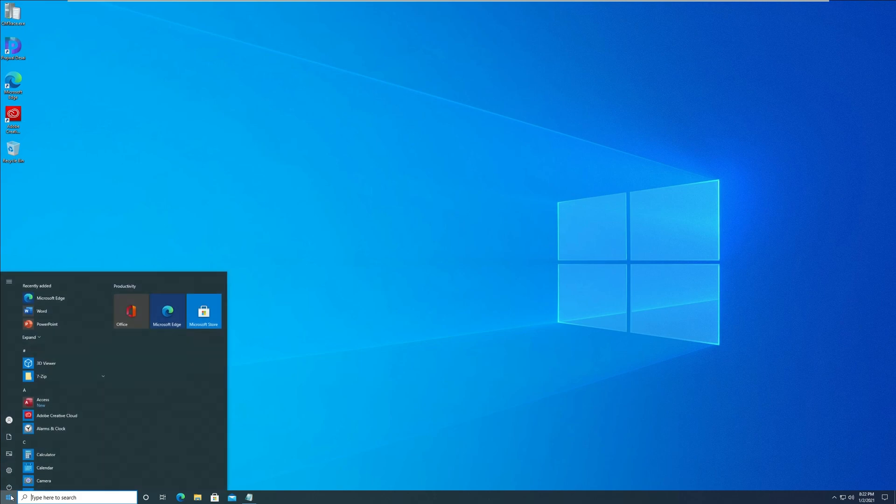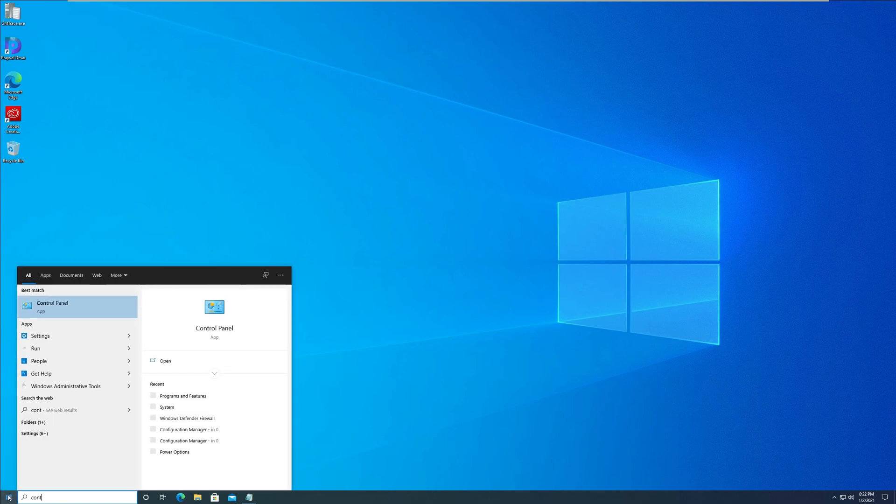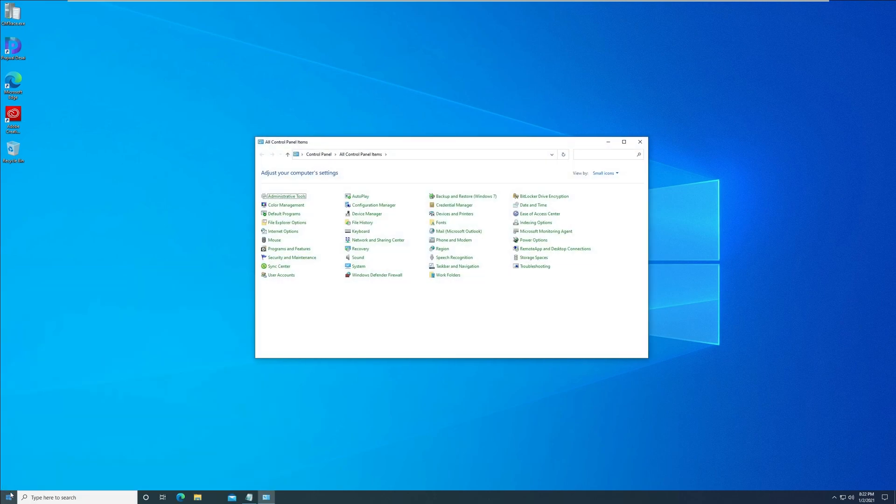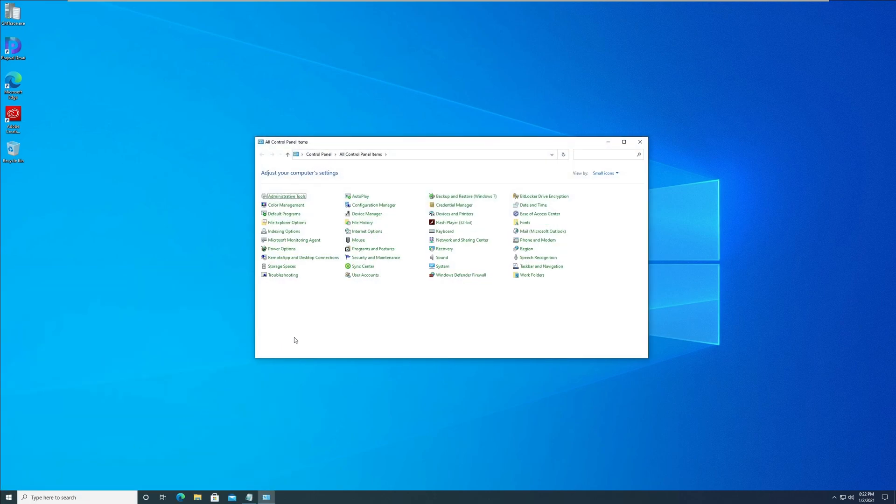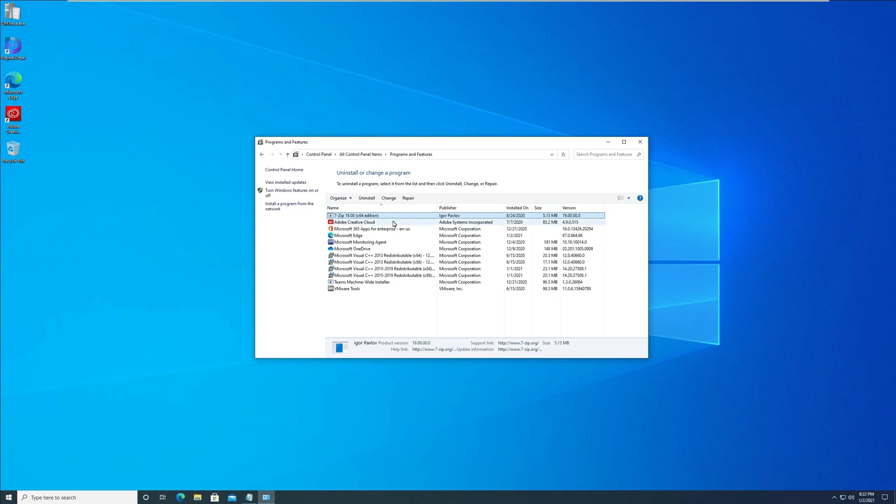The easiest way to uninstall an application in Windows 10 is by going into Control Panel, Programs and Features, where you select a program and can either repair or completely uninstall it. This is how most people uninstall software from their computer.